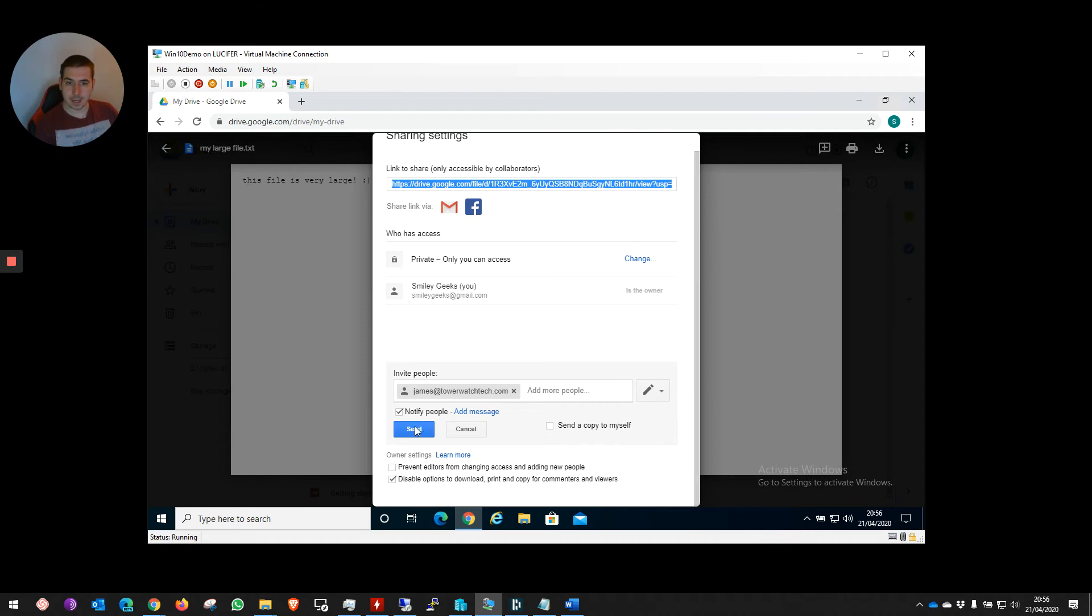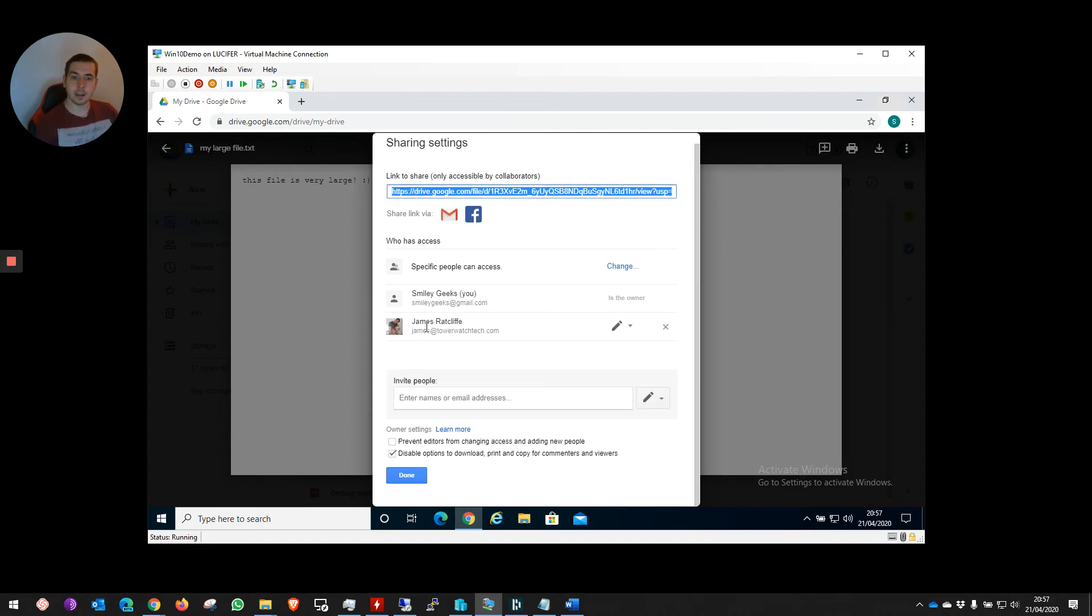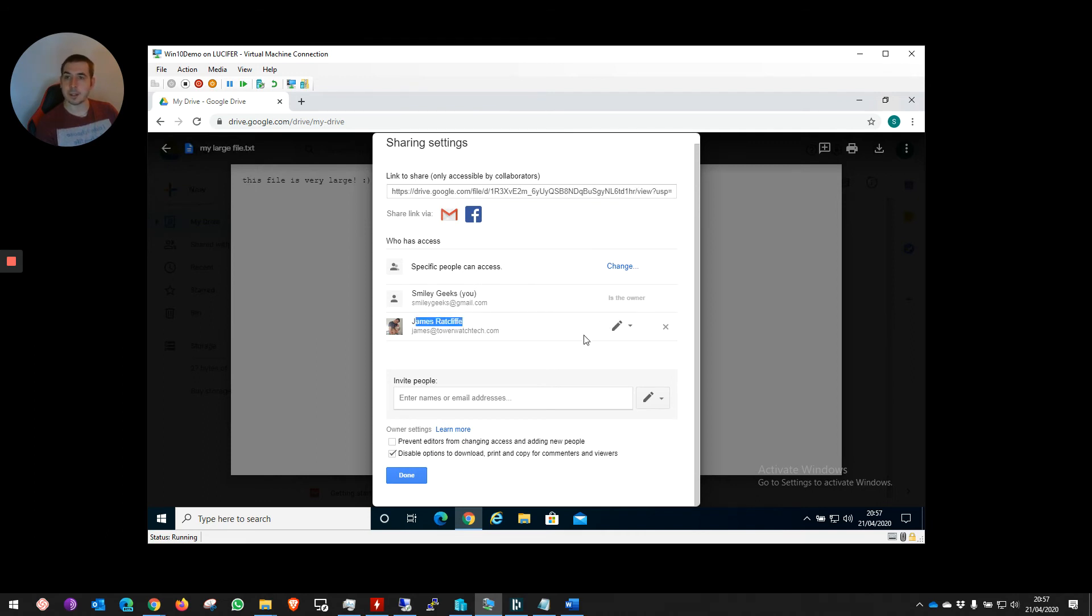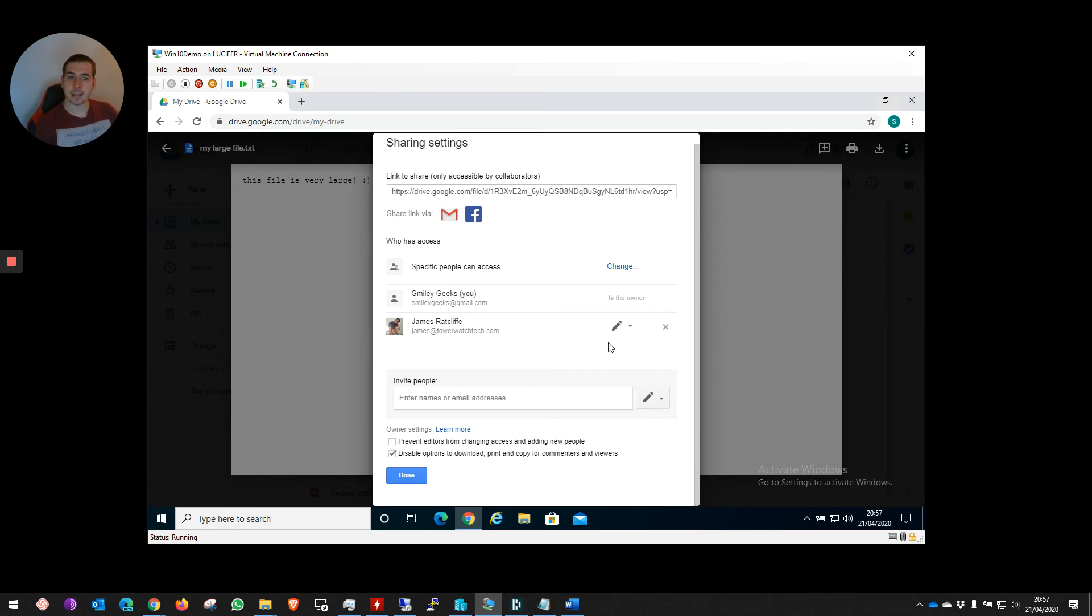And then I hit Send. This is going to send this link to myself with the permissions that we've set. Now, as the file owner, I can see that I am the owner and that only one other person has access to this file. I can also see the file permission level that I have given them, and I can change that as and when I need to.